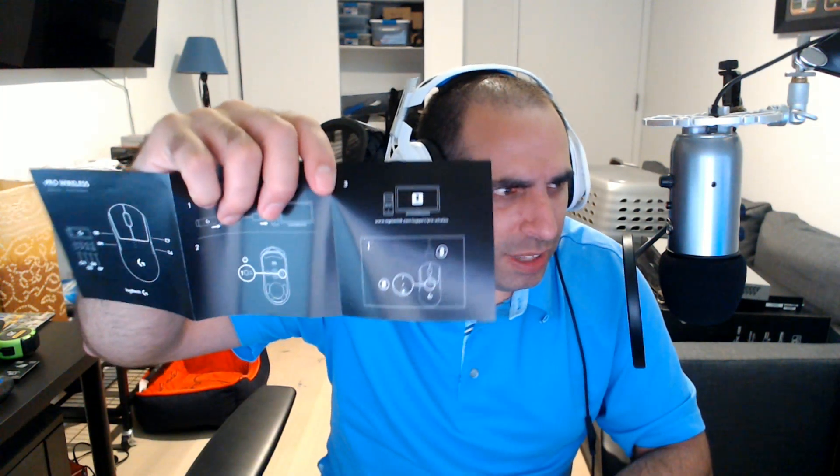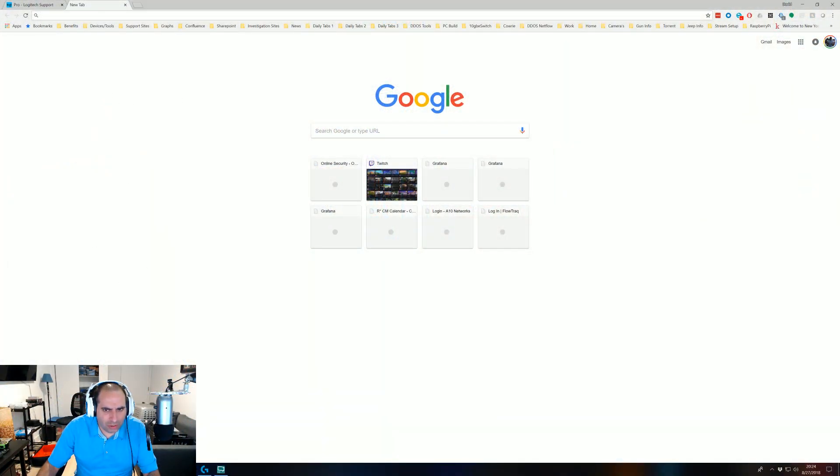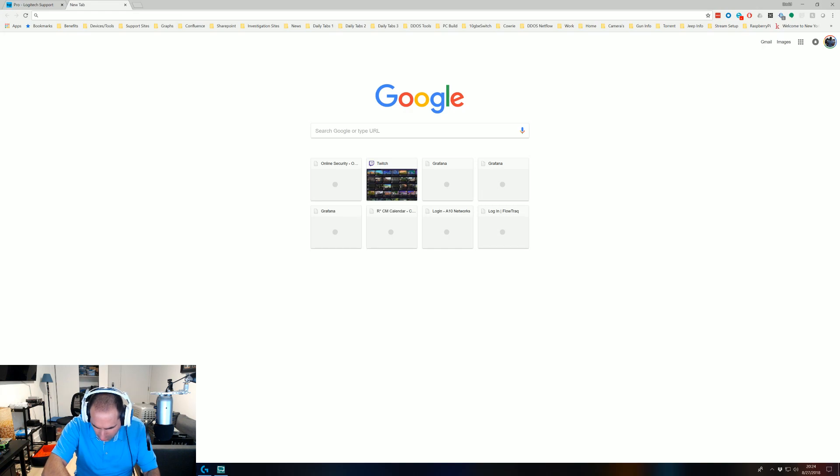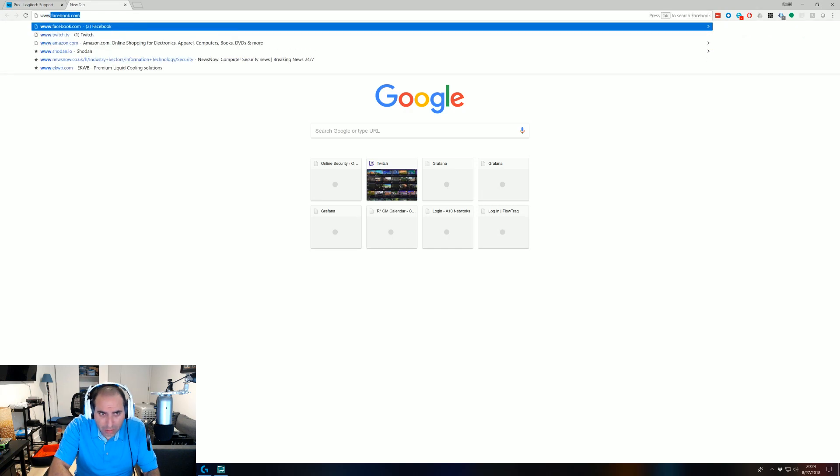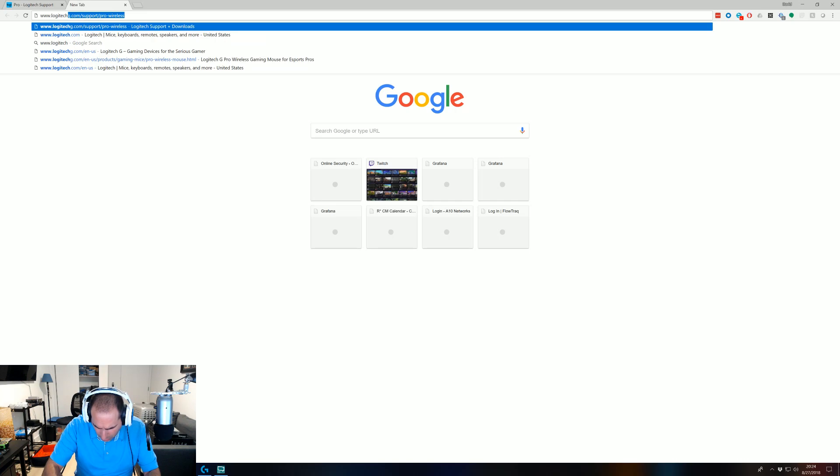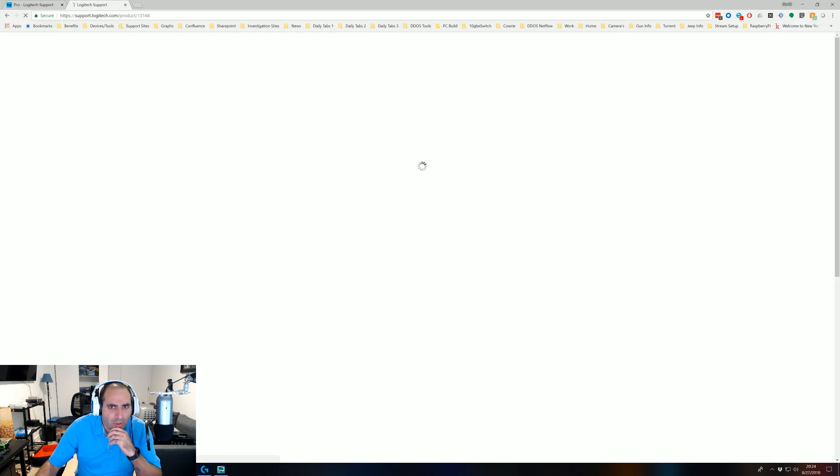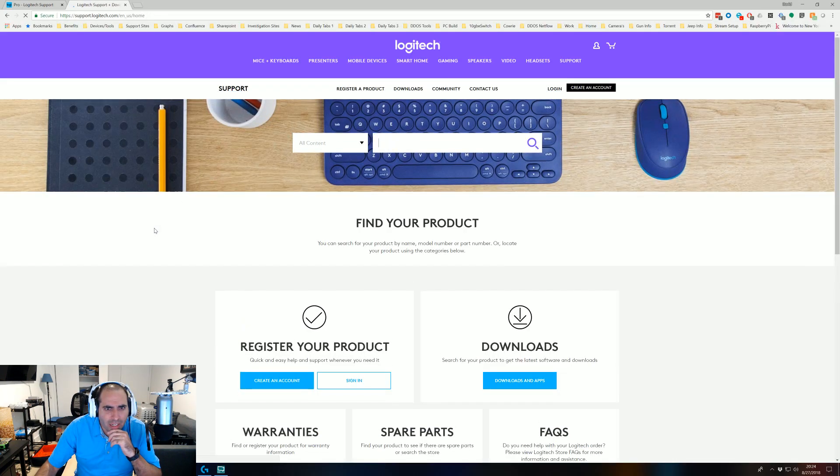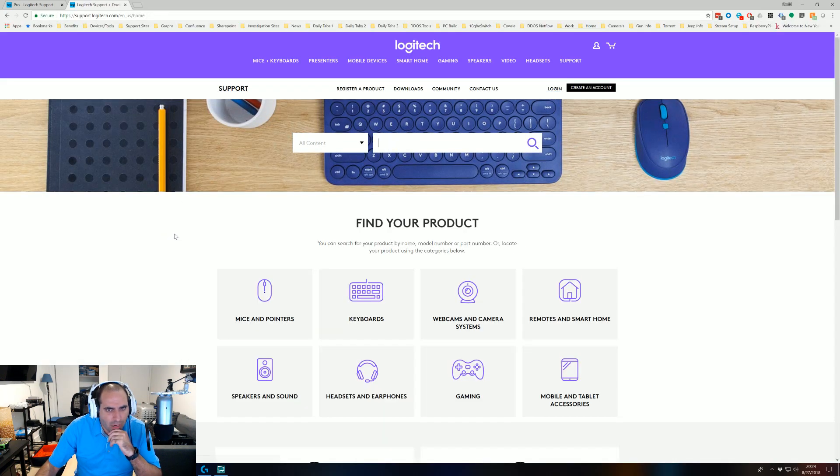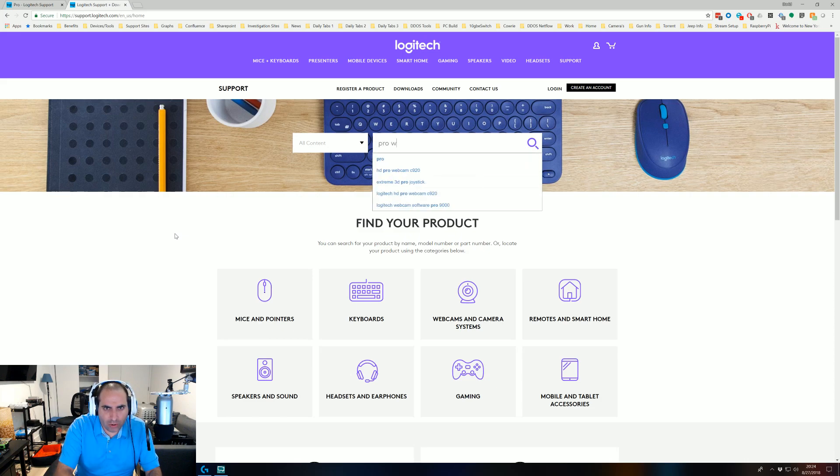So they give you this pamphlet and it tells you go to this website. Let me go ahead and bring up my browser here and I'll show you. It tells you go to www.logitech.com/support/pro-wireless and you go there and oh nothing, pro wireless.